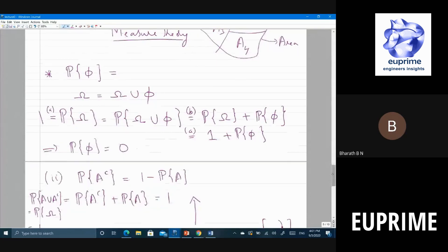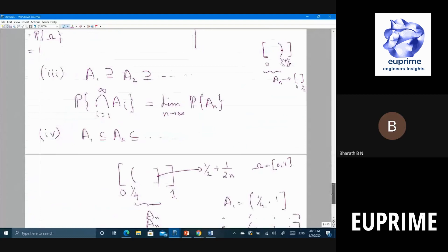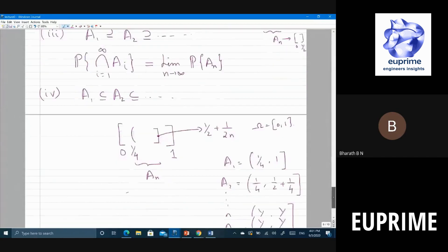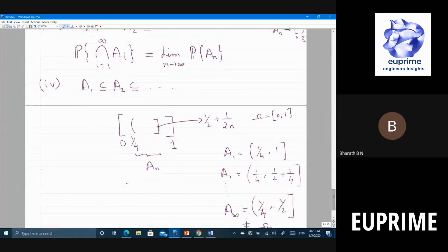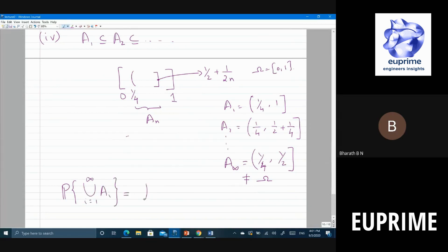We saw some of the consequences: probability of the null set is zero, probability of the complement of a set is 1 minus the probability. We also saw a chain of events A1, A2, etc., where one is contained in the other, then probability of the intersection is equal to the limit of the probabilities. Similarly, for A1 contained in A2 and so on, probability of the union for all i equal to 1 to infinity of A_i is equal to limit n tending to infinity of probability of A_n.